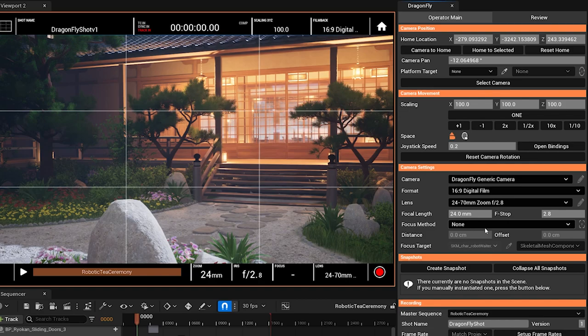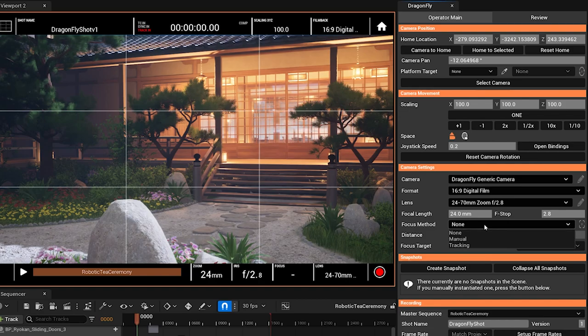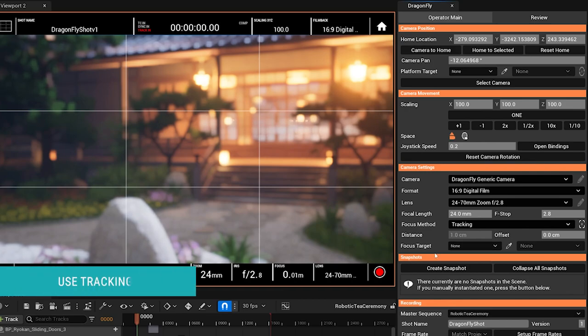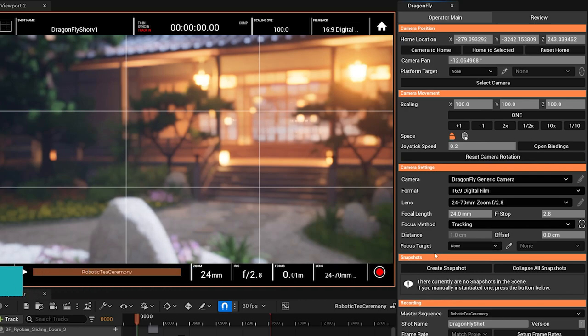If you do want focus, though, there's two options here. The most convenient one is tracking focus. Focus tracking does what it sounds like. It tracks focus to an object in your scene. So let's find one.